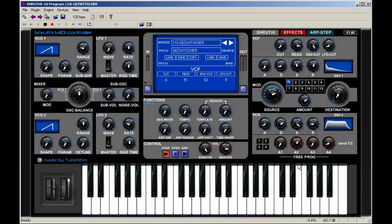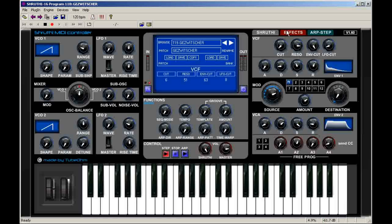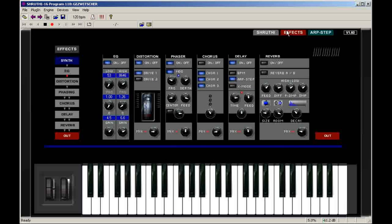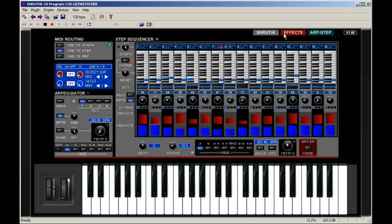Hello, here is Andre from TubeOhm and here I show you how to set up the Shrulti controller in the standalone version.